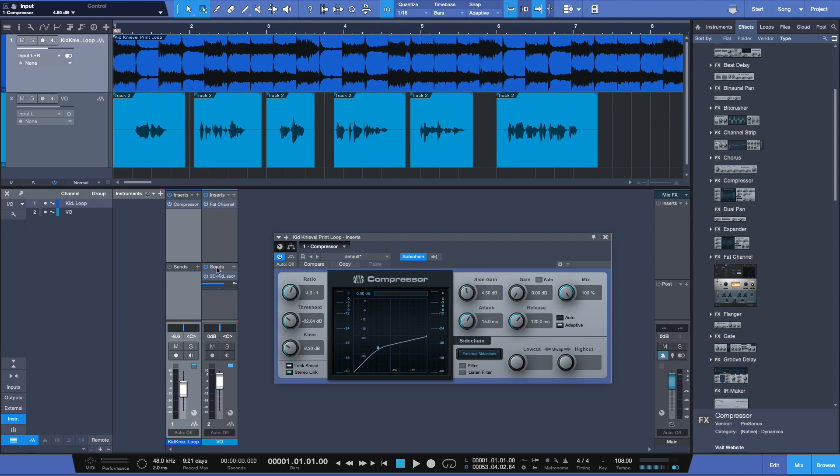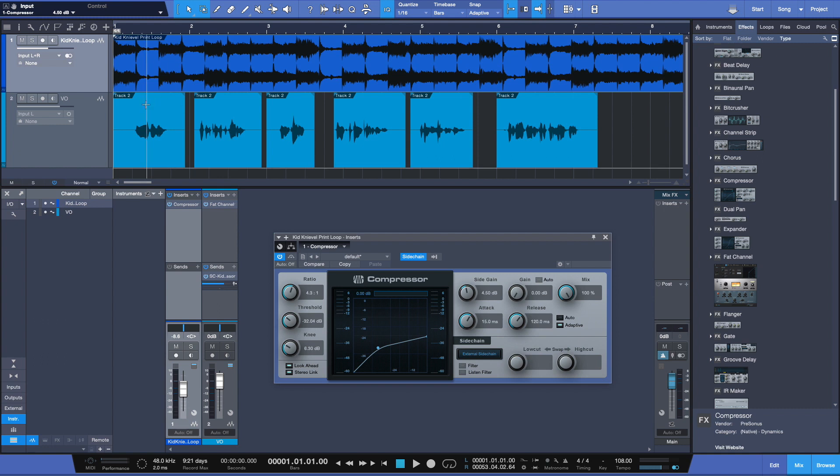Now the voiceover volume is going to trigger the compressor really where the threshold is, and it's going to tell the compressor by how much to turn down. And then we're going to have our voiceover pop out when it's supposed to, and then the volume of the audio in the background, the loop, is going to raise up when it should.